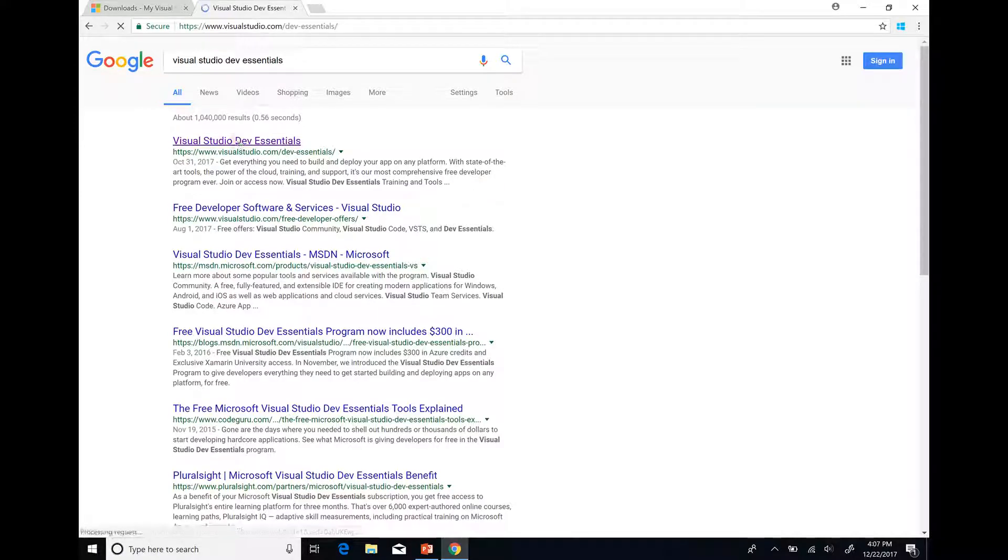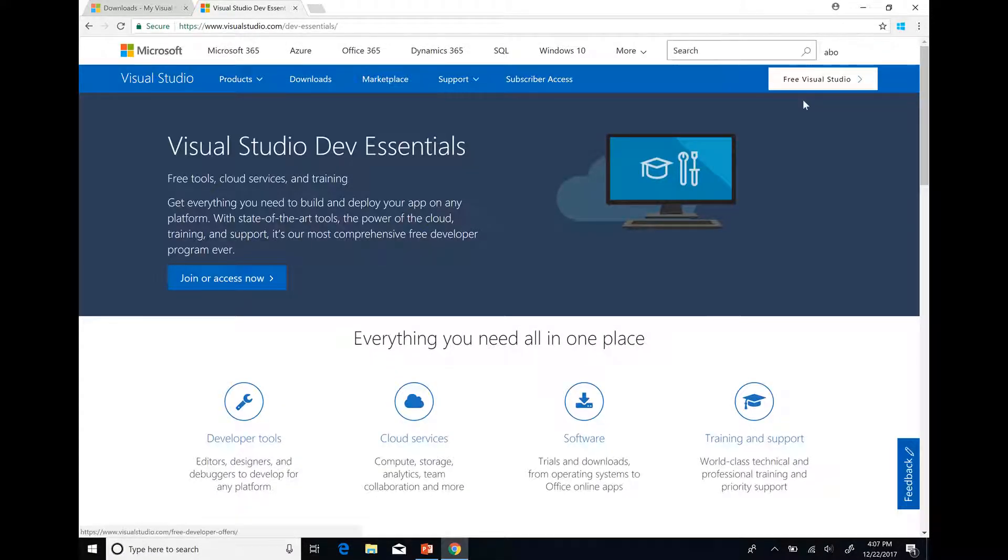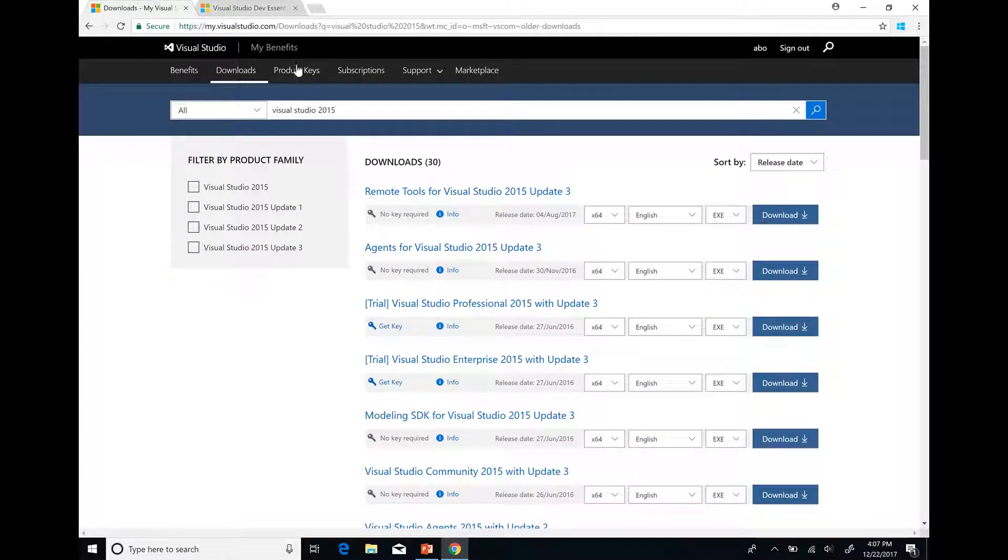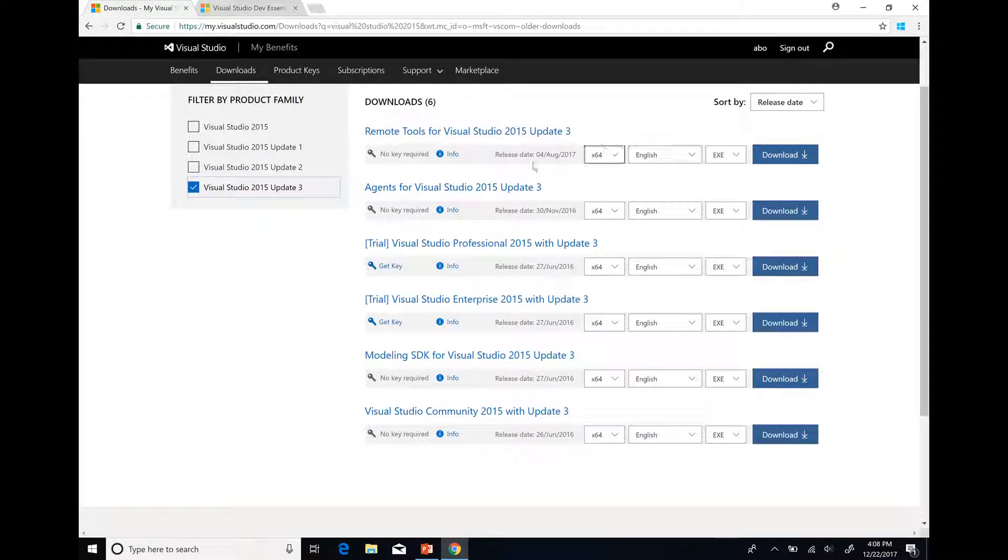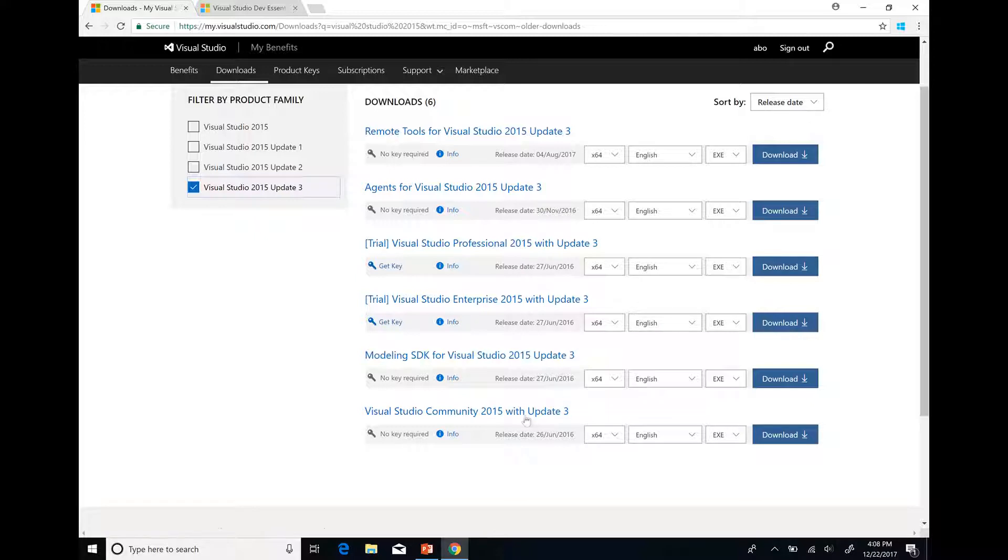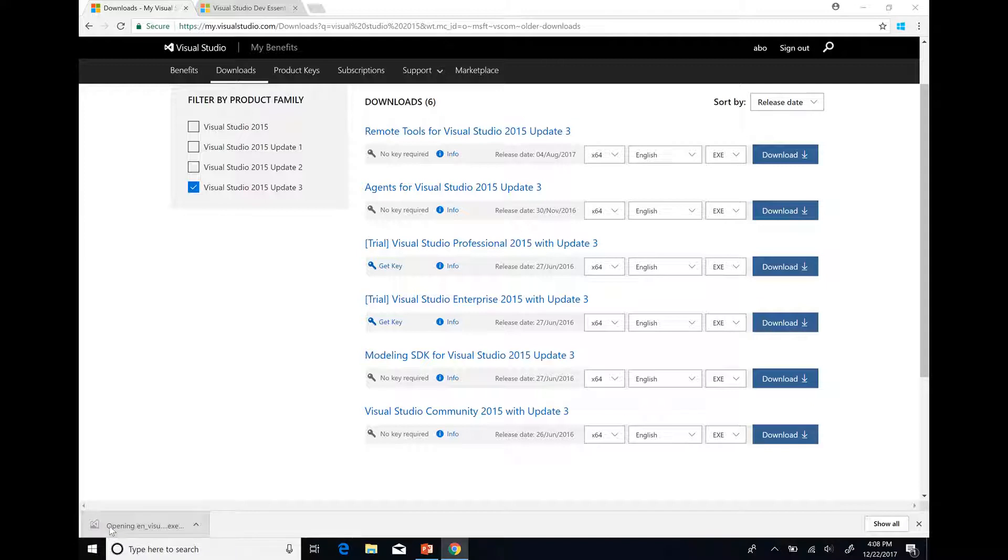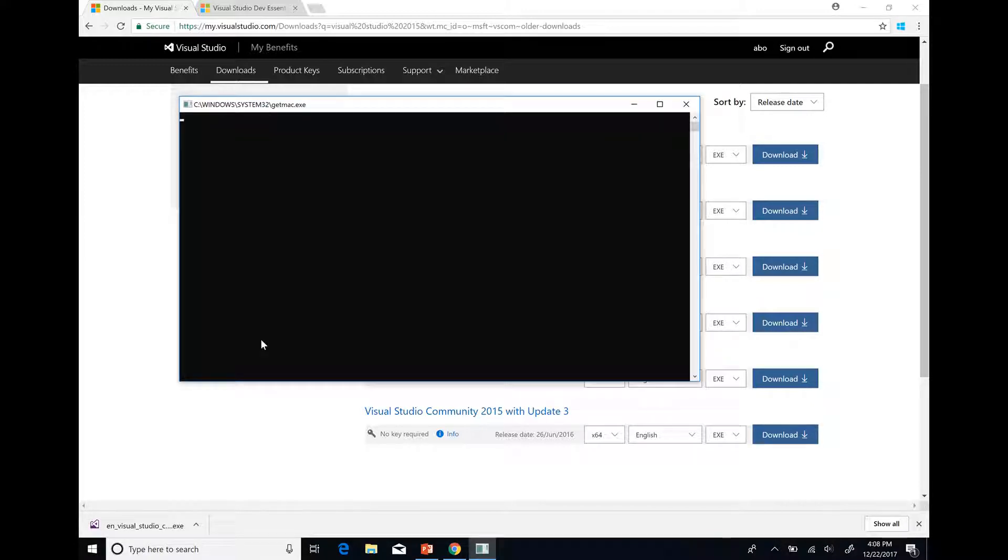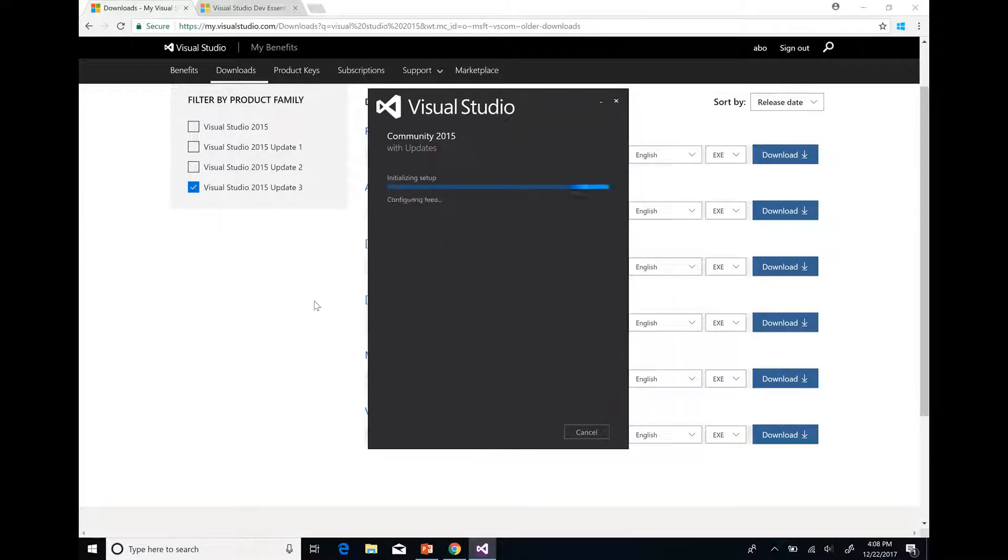Also you can go to Visual Studio Dev Essentials web page, log in with your Microsoft account and join. When you get to the download page, search for Visual Studio 2015 Update 3 and download it. For CNTK development you need Visual Studio 2015. Do not install an older version or version 2017.